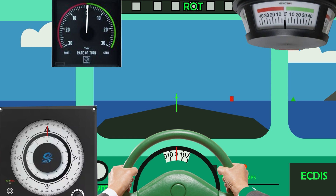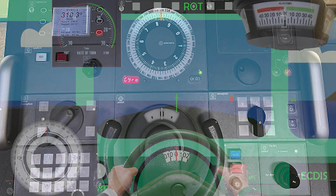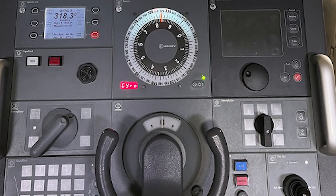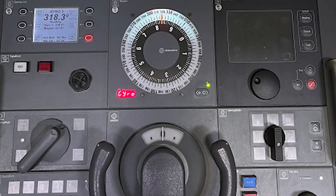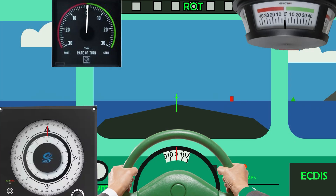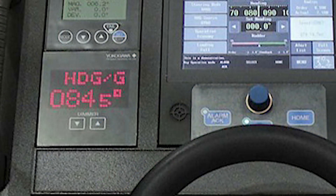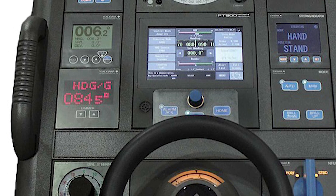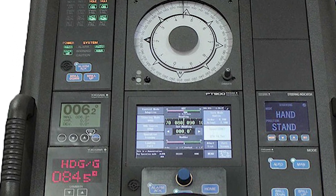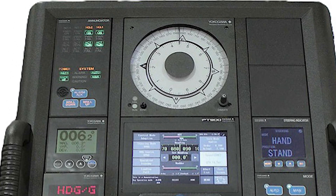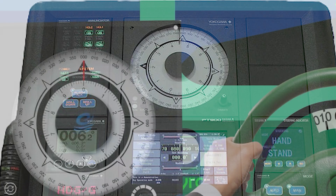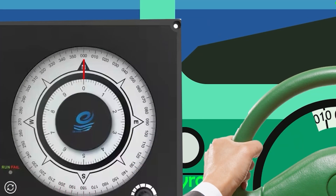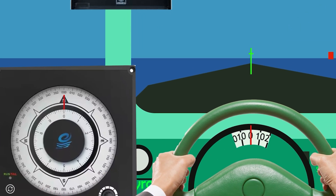Another important tool for the helmsman is the gyro compass. The gyro compass repeater is usually located on the steering control panel so the helmsman can see it clearly. On modern ships there is a digital repeater that may be easier to read, but the steering repeater on the steering control panel is better for actual steering, as it provides a clear indication of heading information using a 360-degree and a 10-degree compass card.